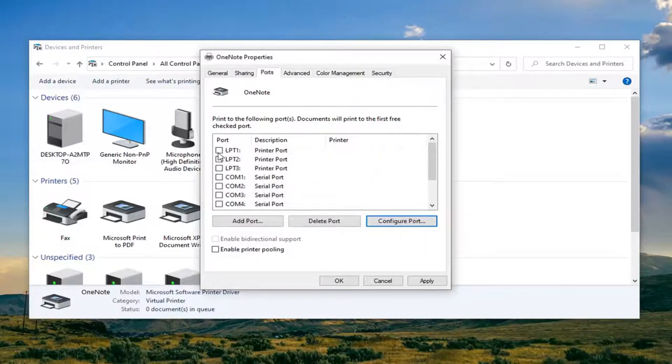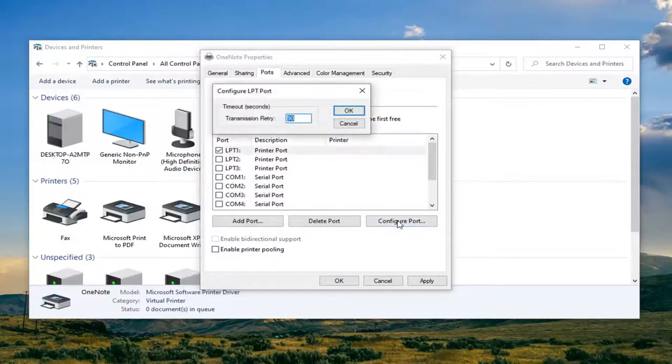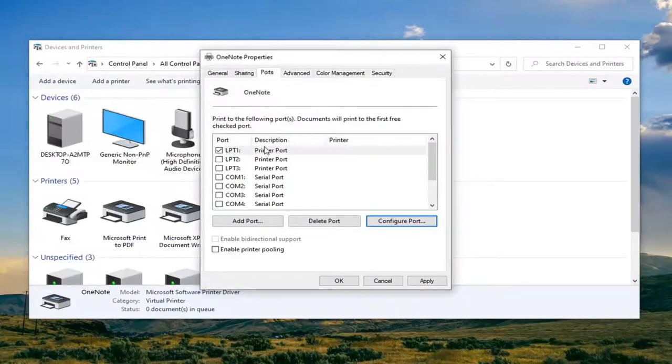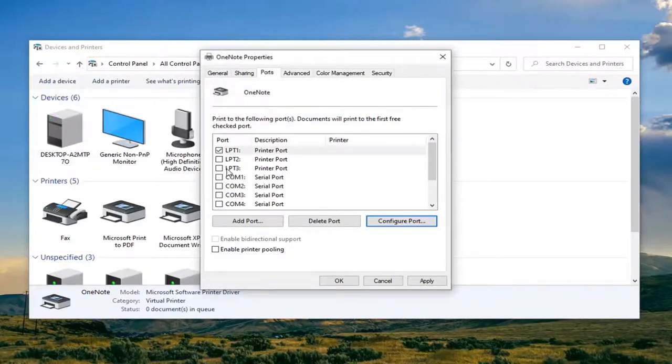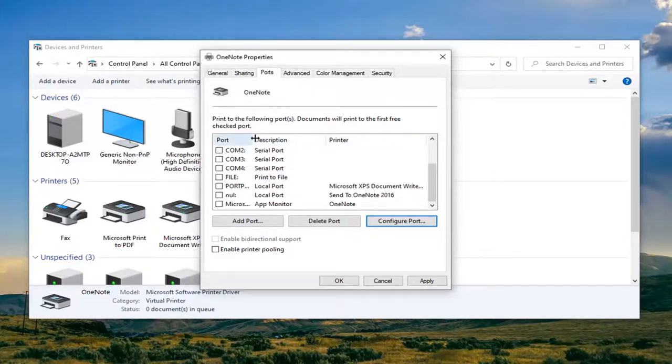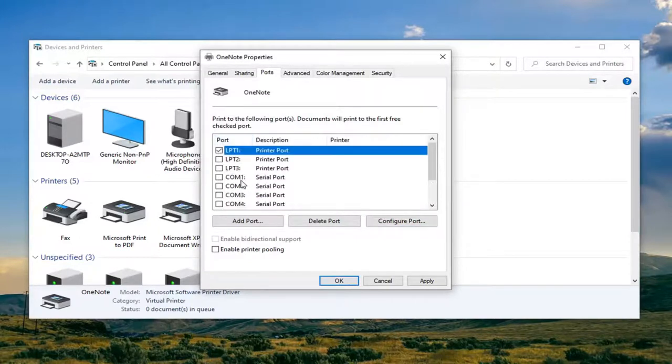So just go ahead and select a different port here and then you select configure port. You can see now it doesn't give us any error message. You just want to select a different port number here. Maybe you were selecting an incorrect port to begin with, so that's definitely a consideration to be had.